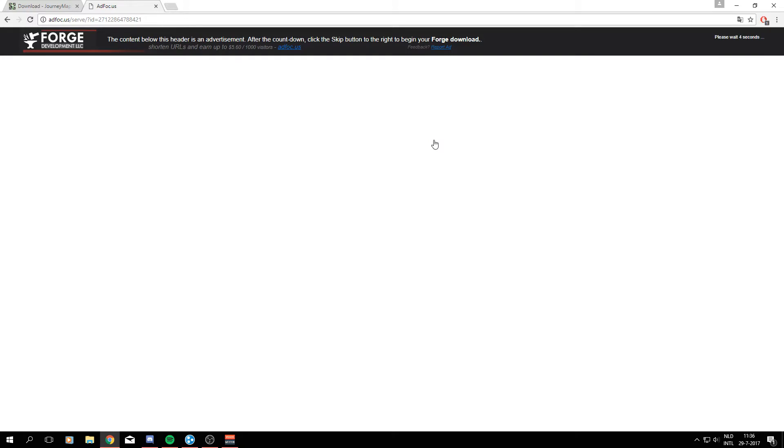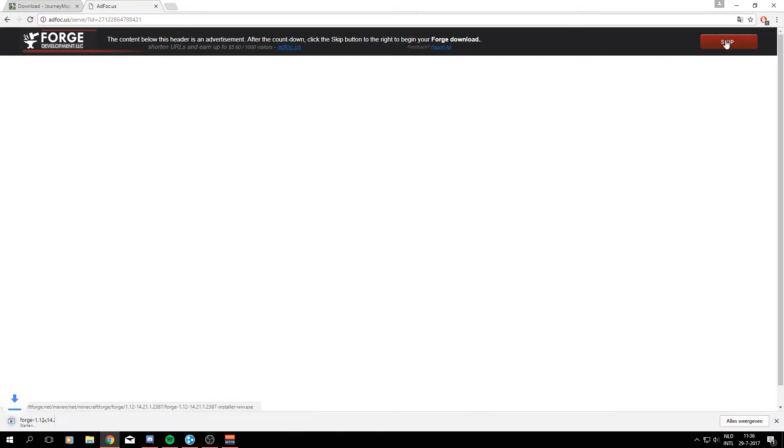You will be redirected to an AdFocus site which you will have to wait 5 seconds, and then you'll be able to download the file in the top right corner.